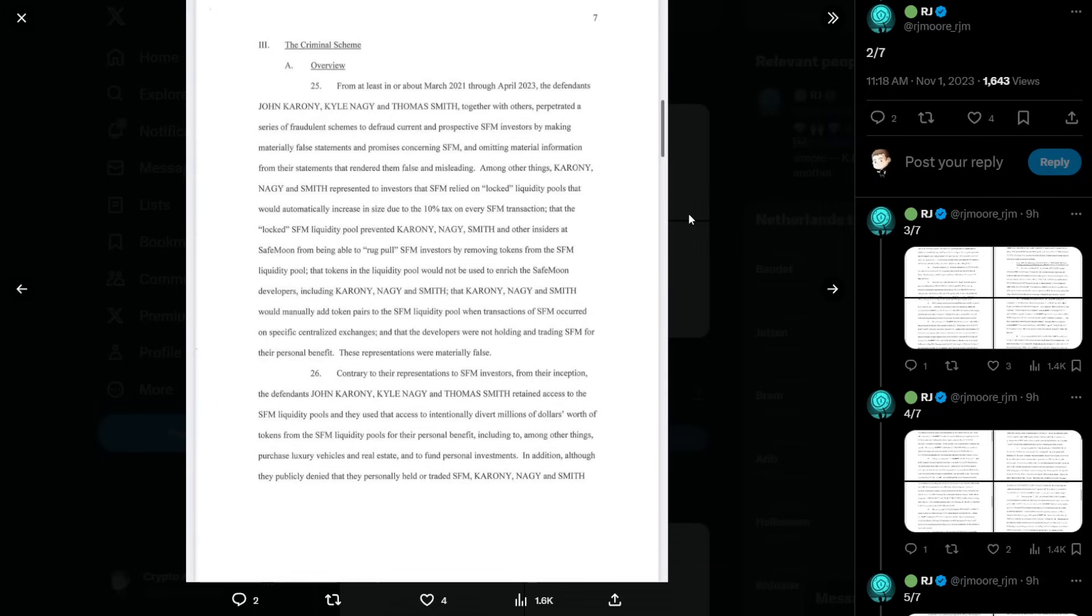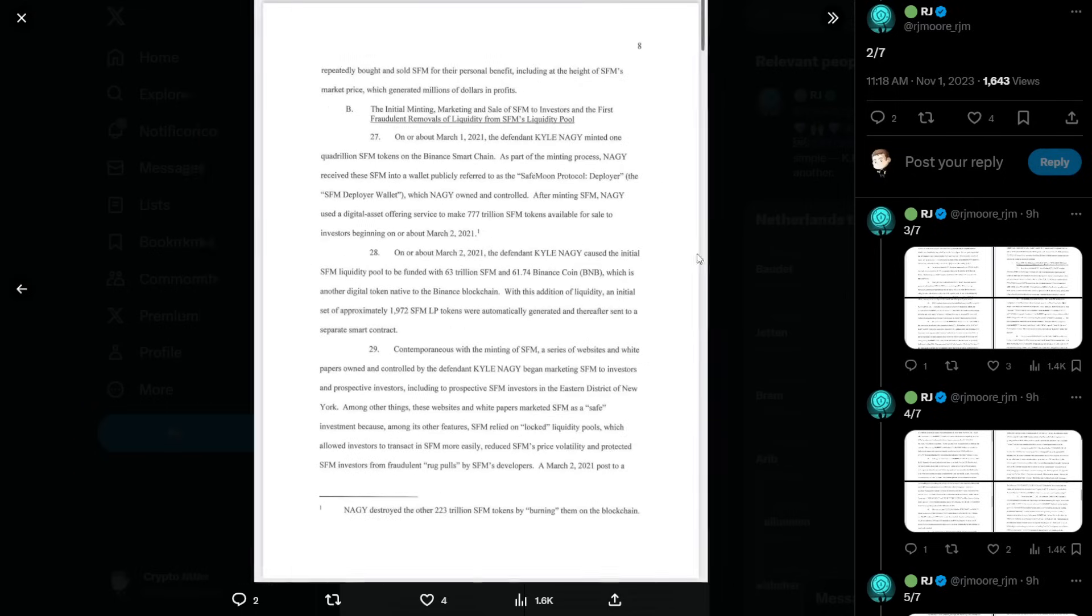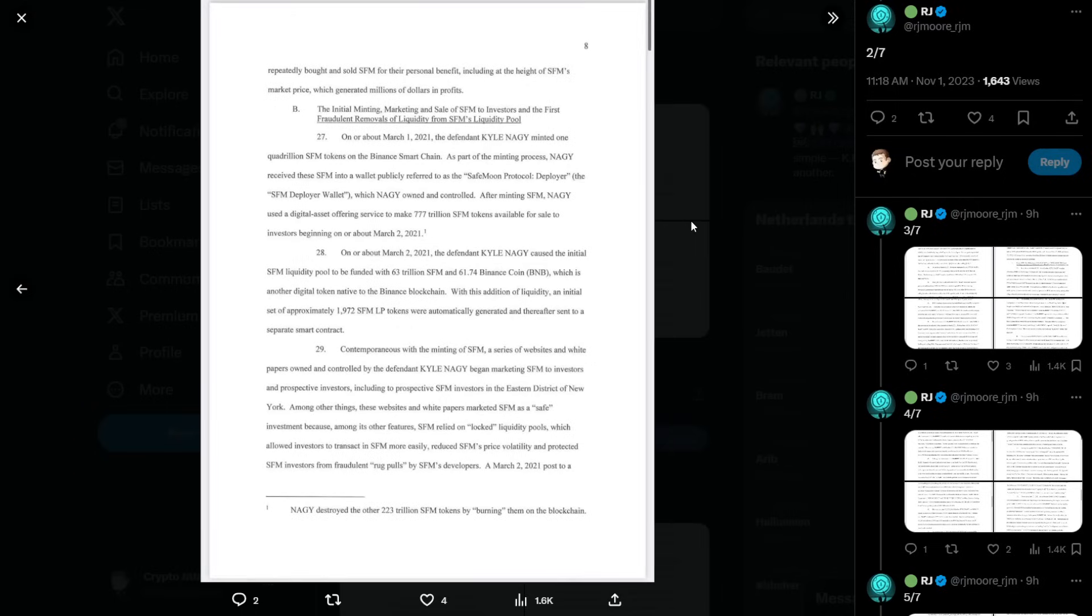These representations were materially false. Contrary to their representations to SafeMoon investors, from the inception, the defendants, John Caroni, Kyle Nagy, and Thomas Smith retained access to the SafeMoon liquidity pools, and they used that access to intentionally divert millions of dollars' worth of tokens from the SafeMoon liquidity pool for their personal benefit, including to purchase luxury vehicles and real estate and to fund personal investments. In addition, although they publicly denied that they personally held or traded SafeMoon, Caroni, Nagy, and Smith repeatedly bought and sold SafeMoon for their personal benefit, including at the height of SafeMoon's market price, which generated millions of dollars in profit.